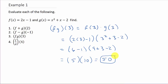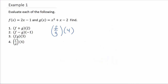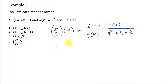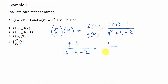Now let's take a look at the division. I've got f over g of 4, which is f of 4 over g of 4. I take the 4 and plug it in for x: that's 2 times 4 minus 1 over 4 squared plus 4 minus 2. That gives me 8 minus 1 over 16 plus 4 minus 2, which is 7 over 18. This doesn't simplify, so that's my final answer.